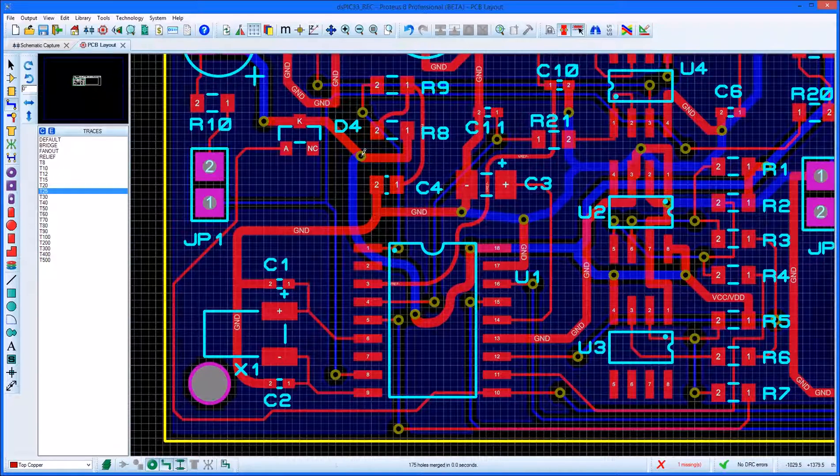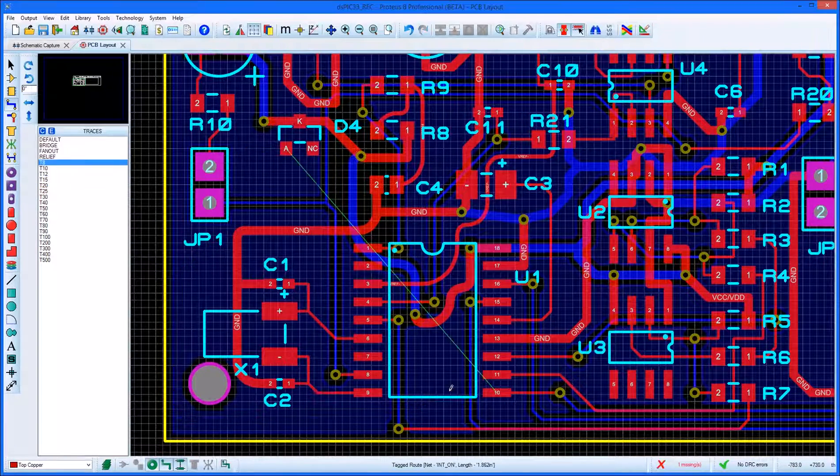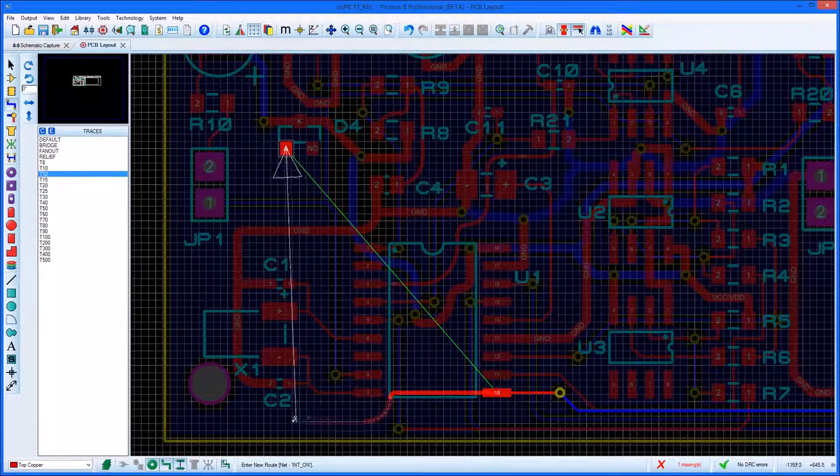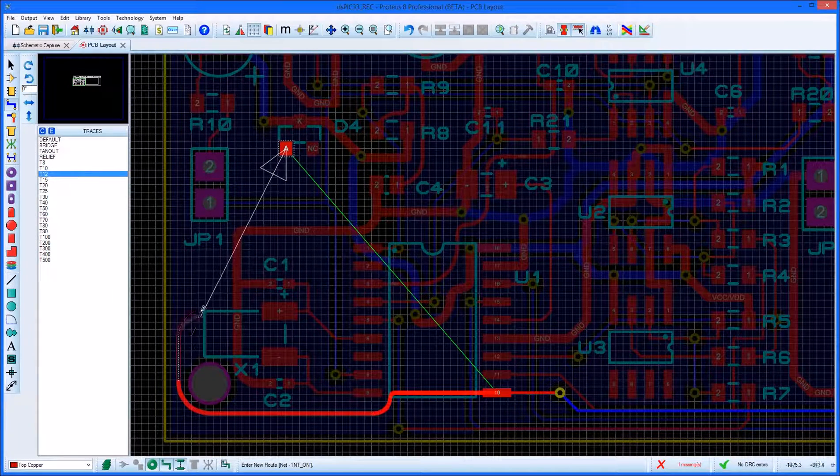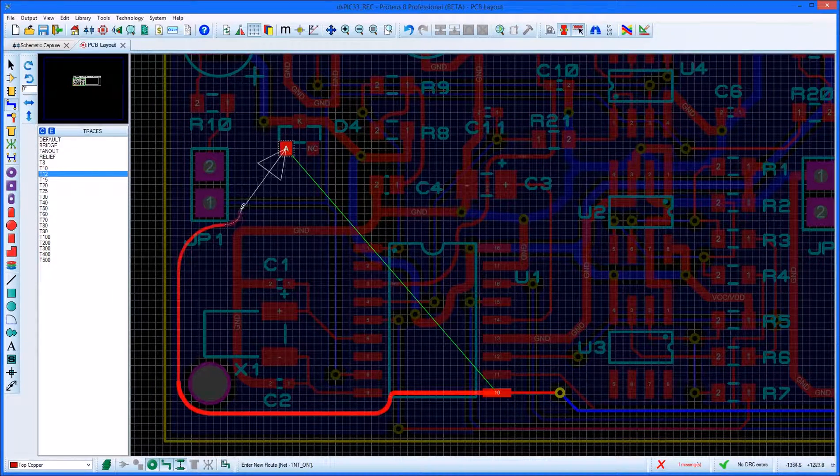At this point you can try holding the shift button down to switch the net style or you can double-click and place a via and continue routing on a different layer.